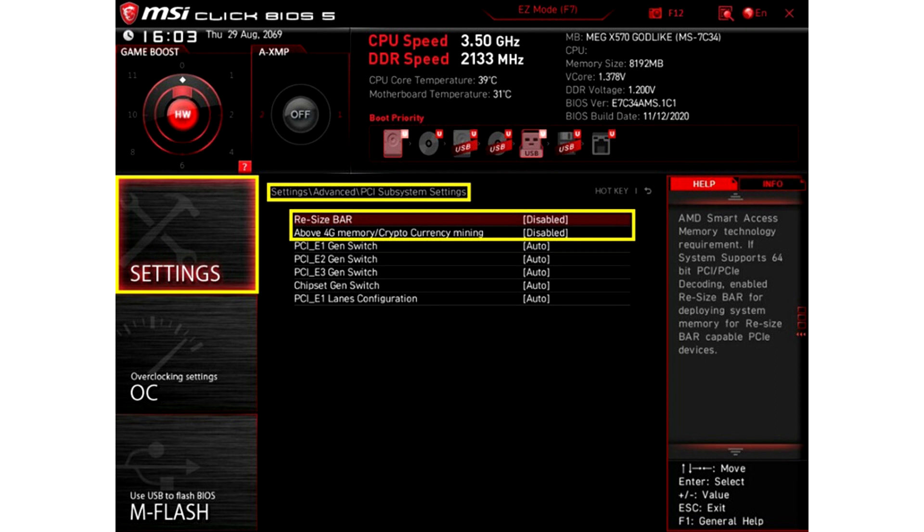For MSI motherboard users, enabling Smart Access Memory is quite simple. It only takes a few clicks after updating the BIOS.